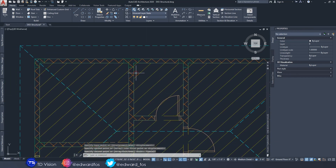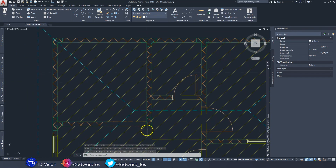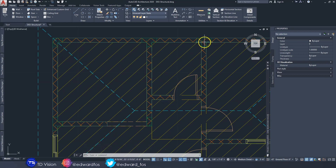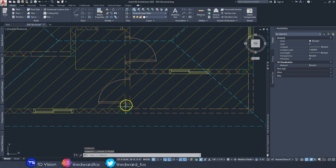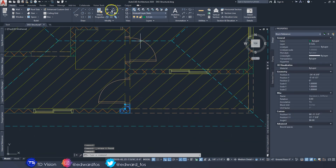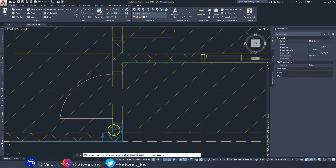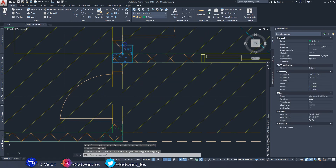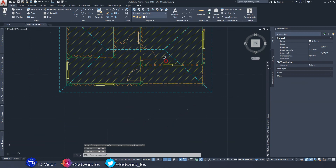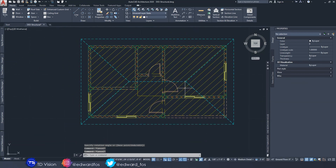We have this beam running into that, and then another beam running to this wall down here. So I'll put another L stiffener right here and rotate it into place. One thing you don't want is too many columns on the building.